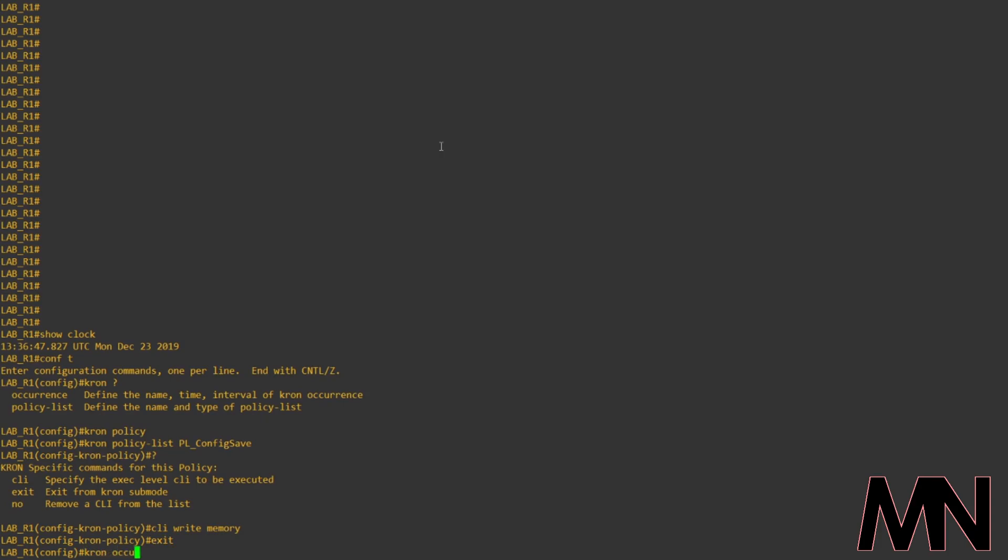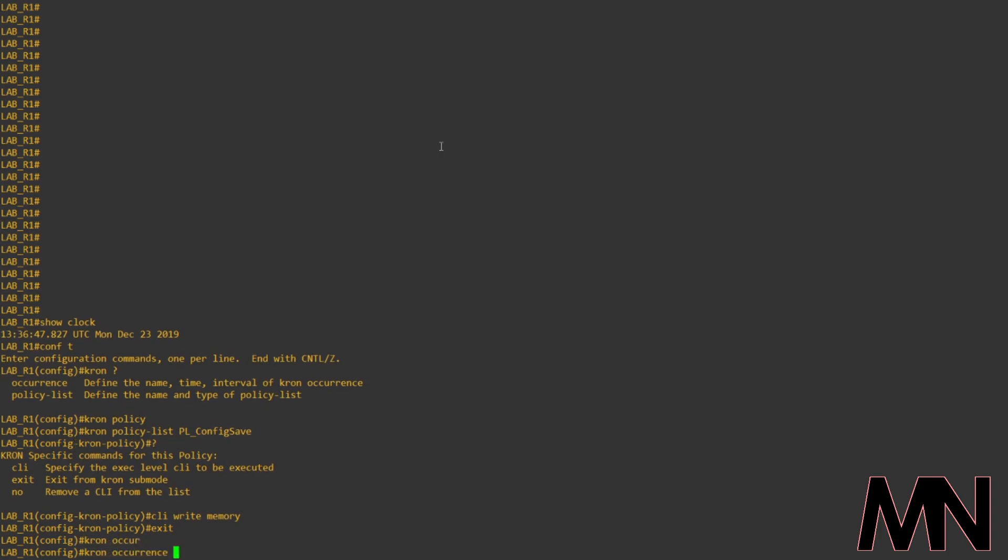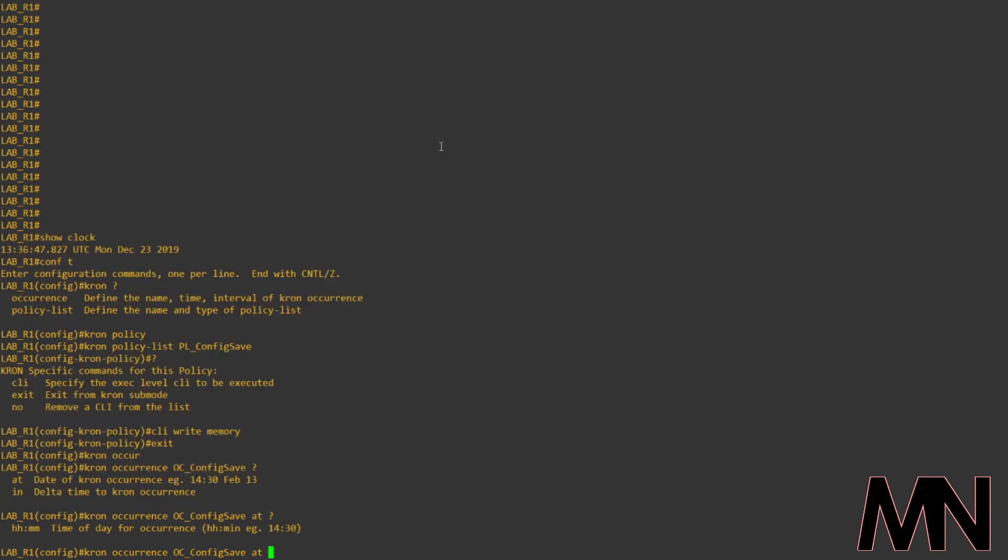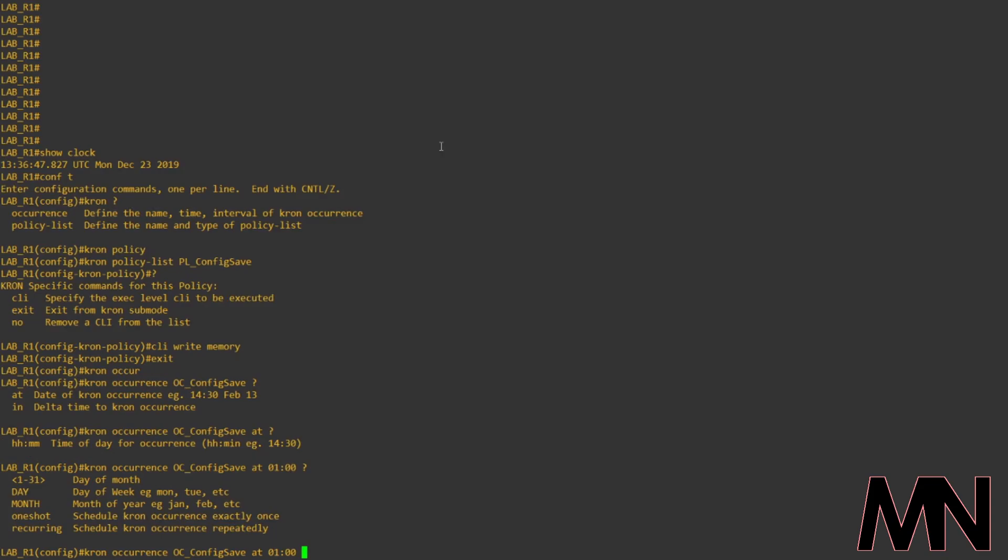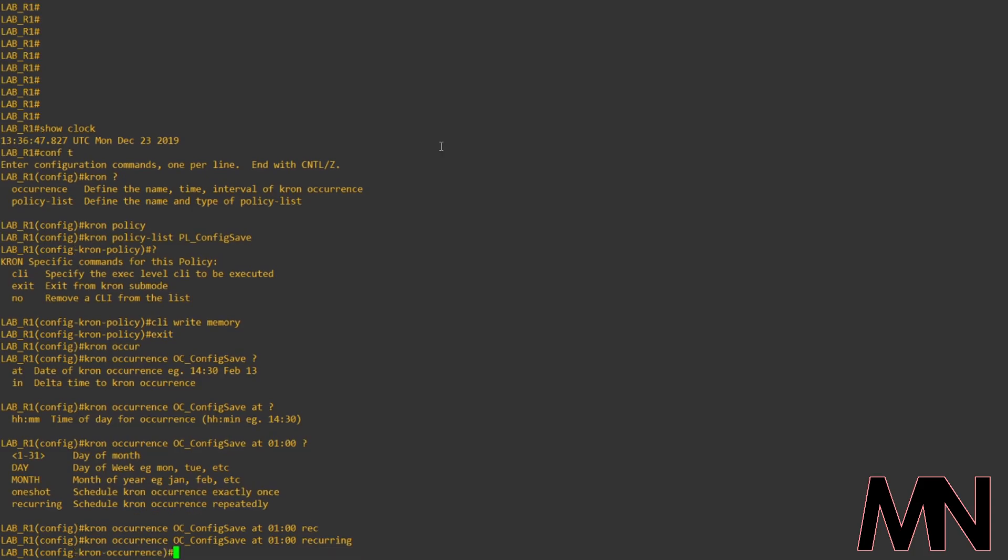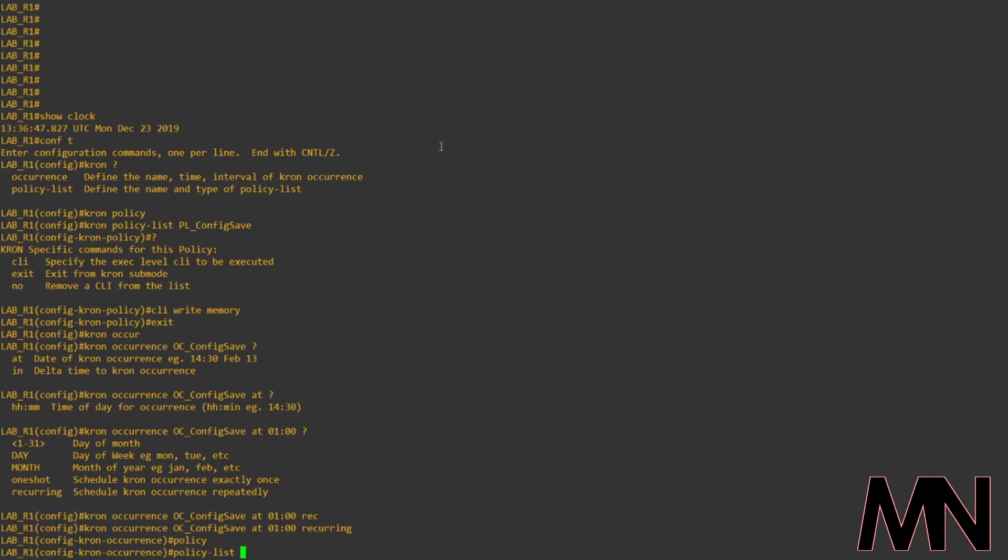Once that's been completed, we then need to specify our occurrence. So, we'll create an occurrence job. Here, you can see we can specify the job to run at a specific time, or in a certain time period. But in this instance, we're going to specify it at a certain time. If we then specify the time we want our job to run, so I'm going to specify 1am, and we can then choose whether we want the job to run on specific days, specific months, or whether we want the job to repeatedly occur every day at 1am.